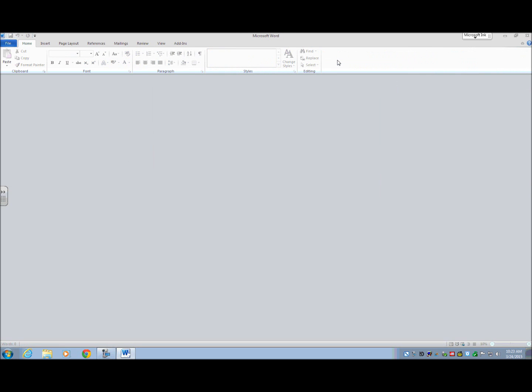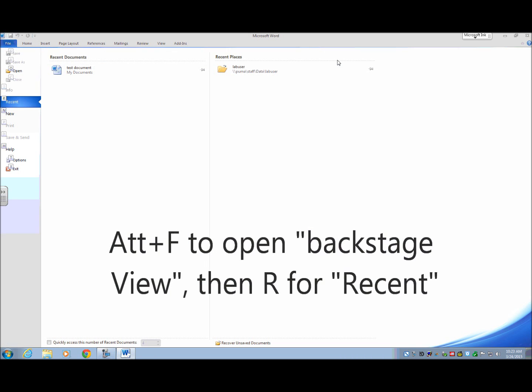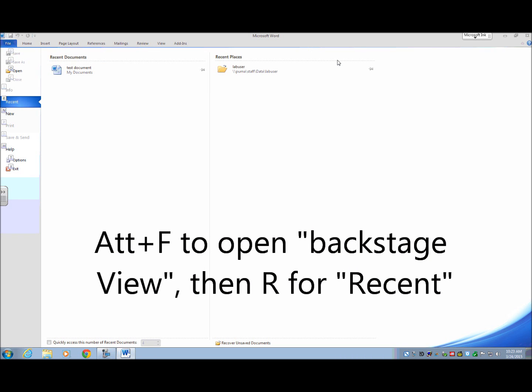And again, I don't have anything open. One final way to do this is a way that I actually like using for documents that you have used recently. But the more recently you've opened it, the easier it is to open the documents. So actually, what I'm going to do is I'm going to do an Alt F, excuse me, and then R for recent.